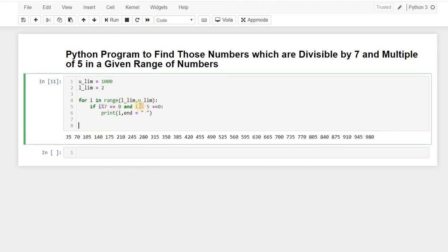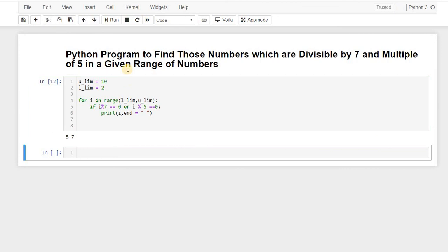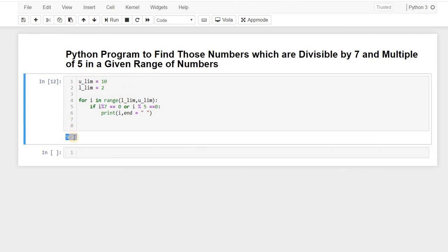Like if you want to find divisible of 5 or 7, so here we can just include a single 'or' over here, and this would find for us for that. So let's say I want to find it between 2 to 10, so here it is, so 5 and 7.